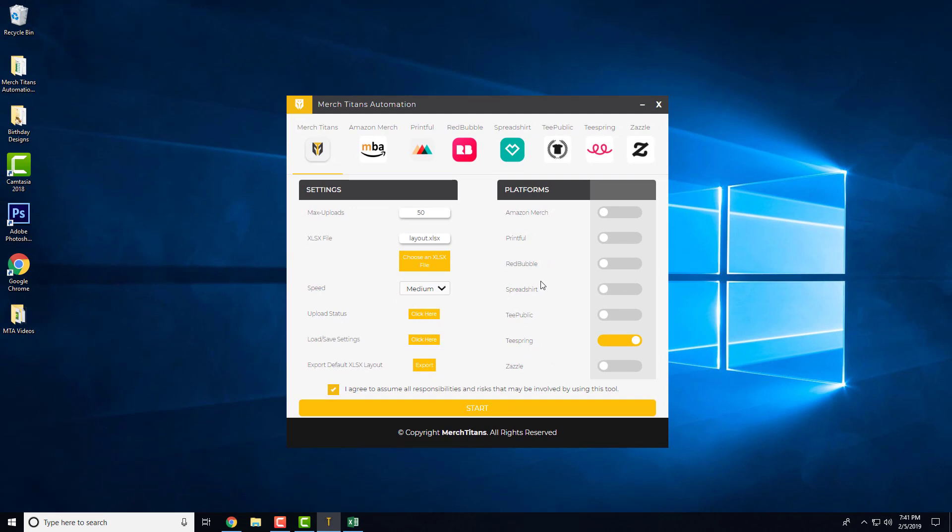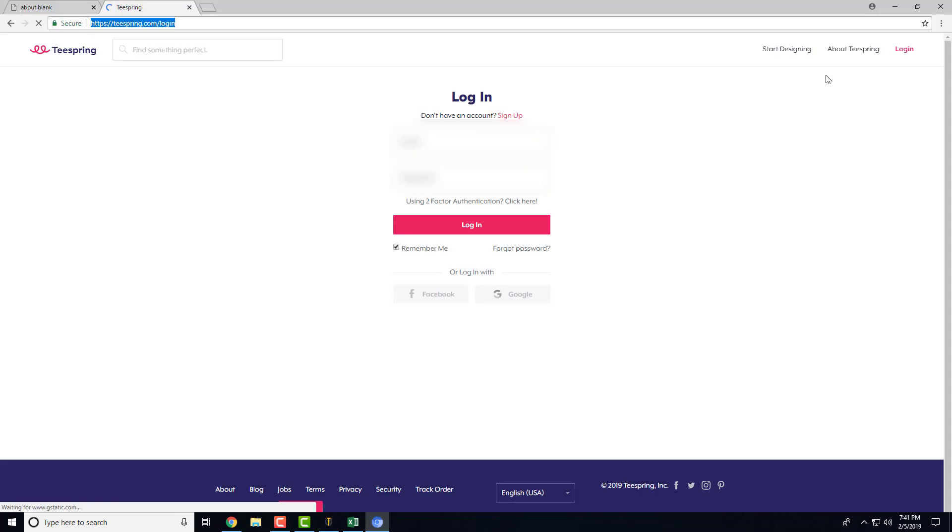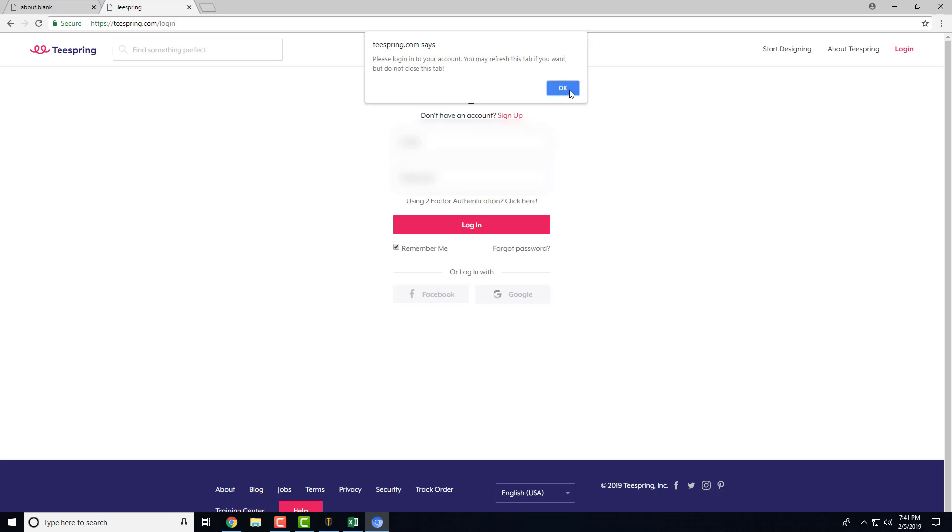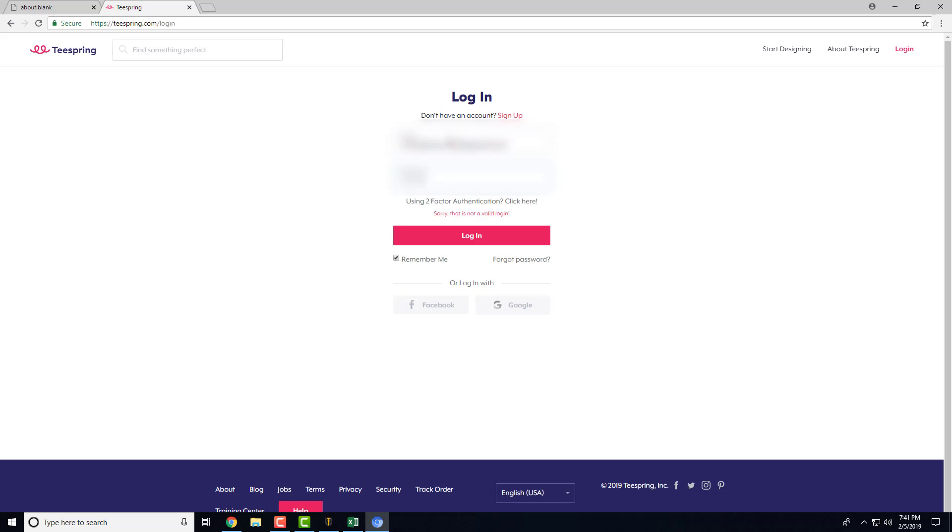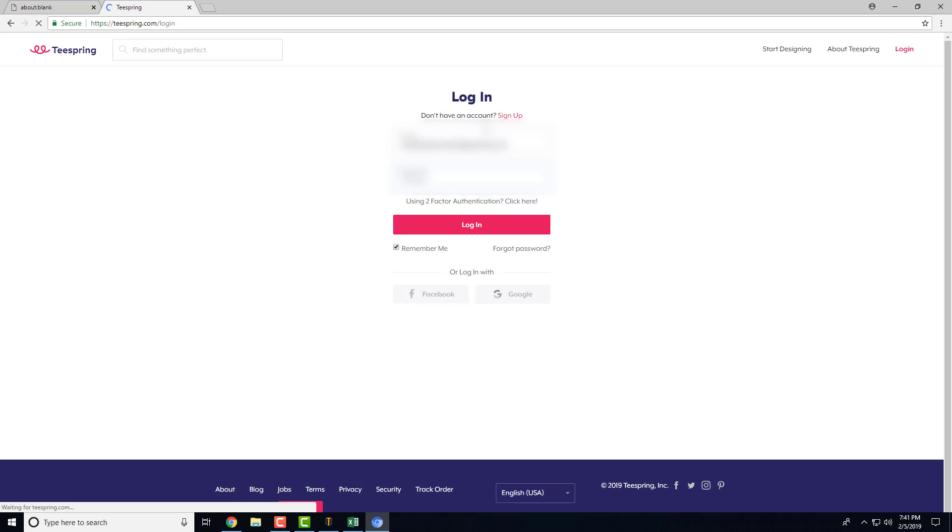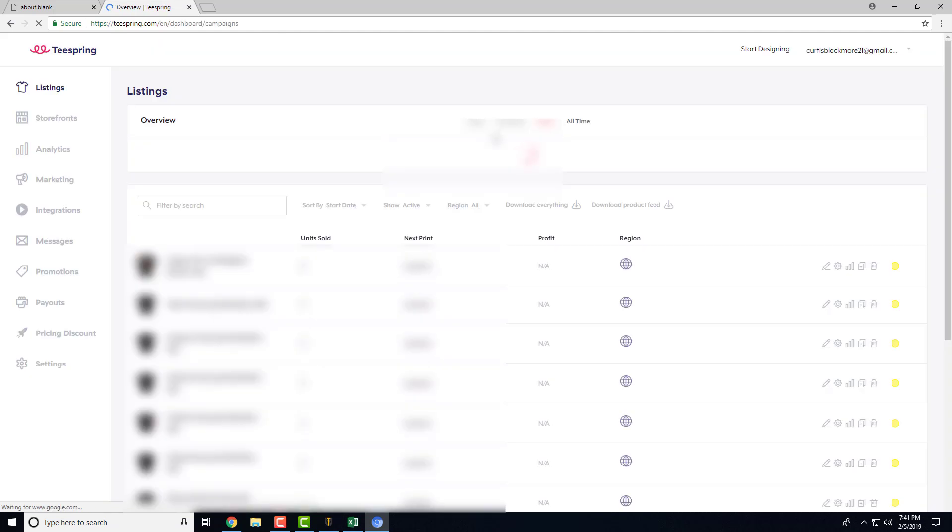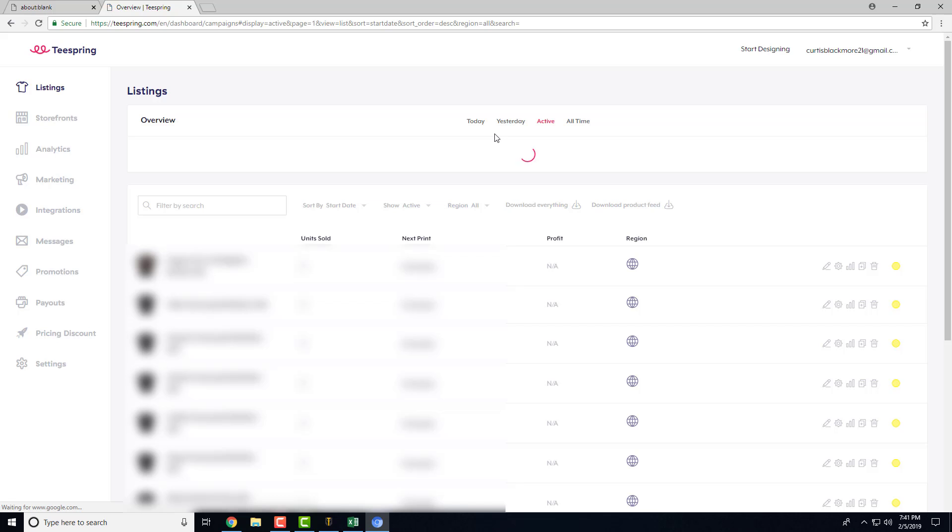And then we'll wait for that to load up so we can log in. And once you log in, it will go over to the upload page.